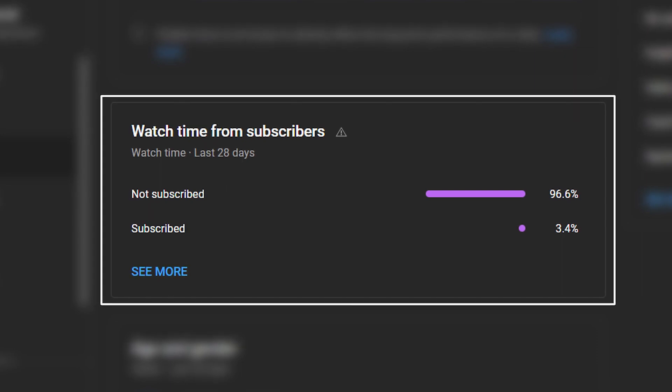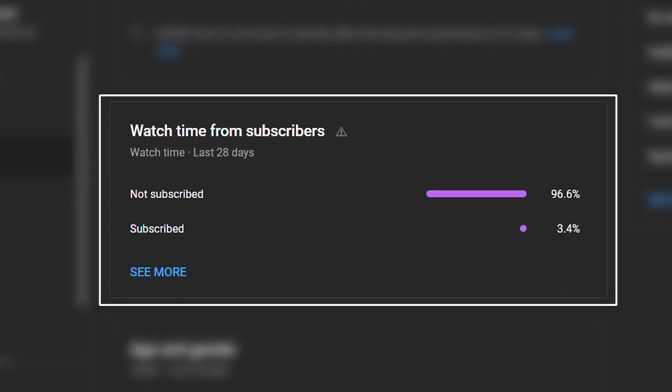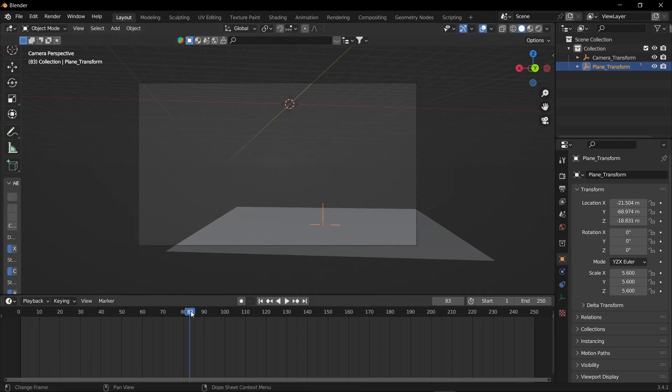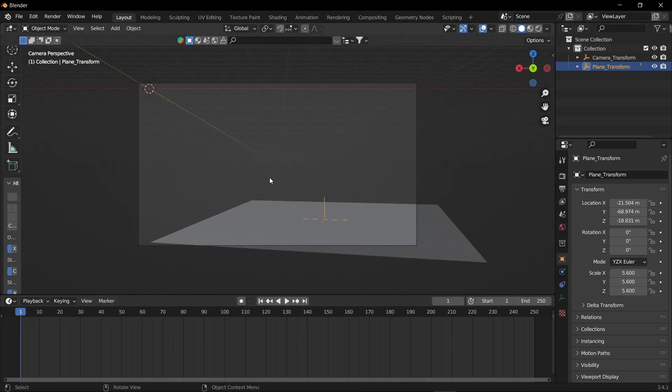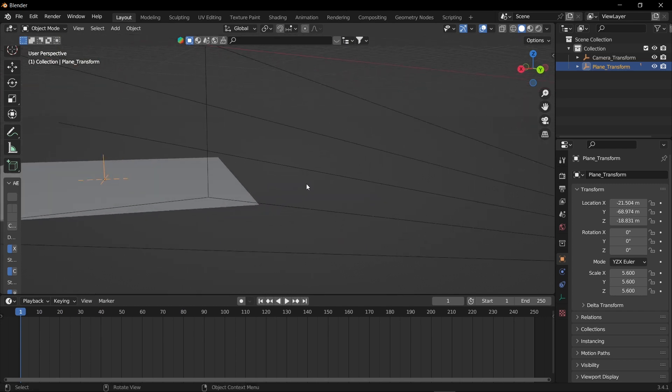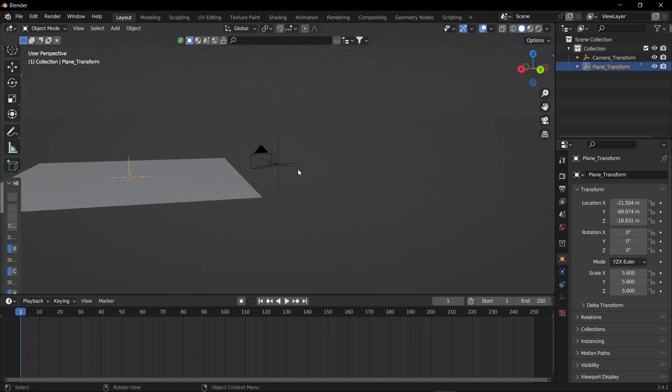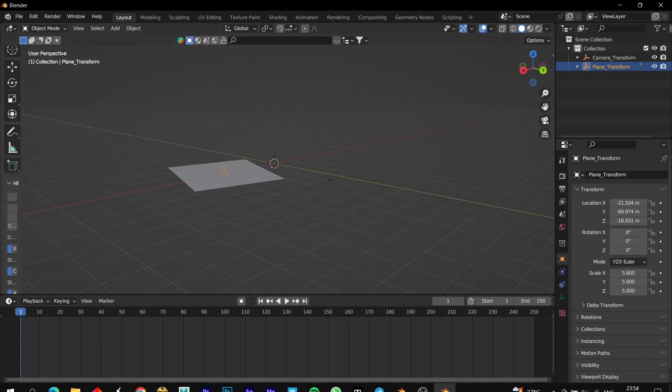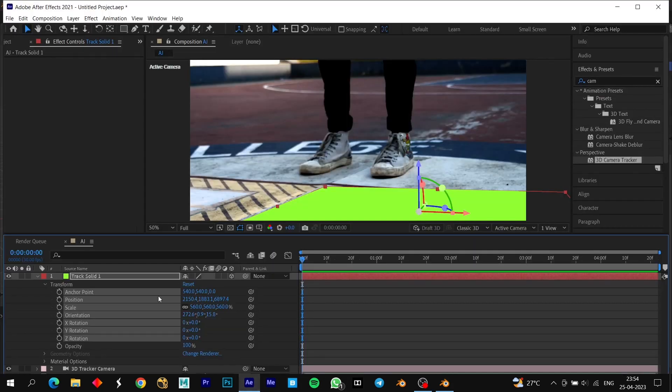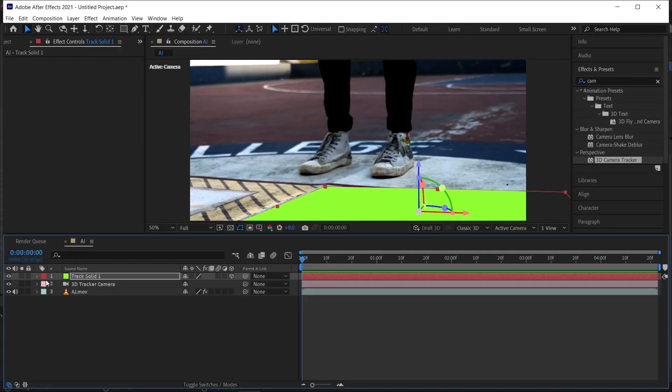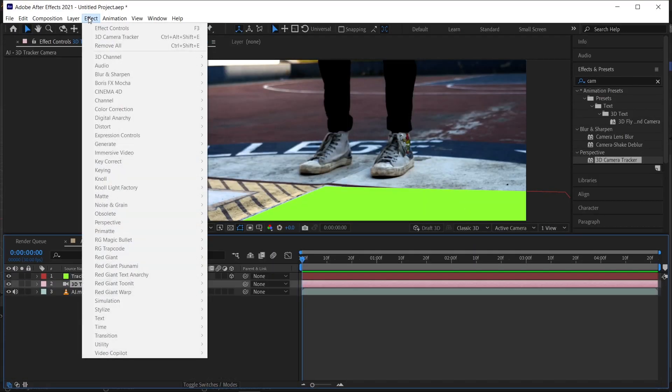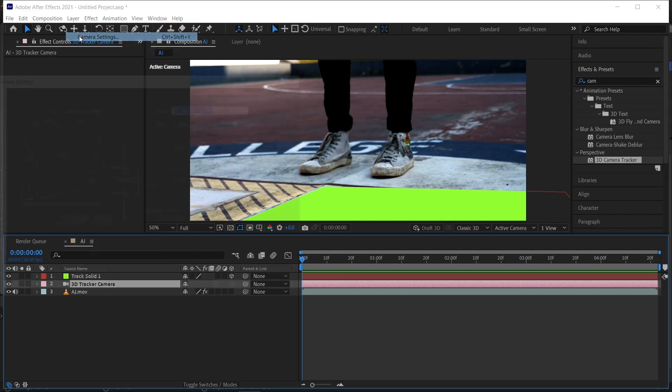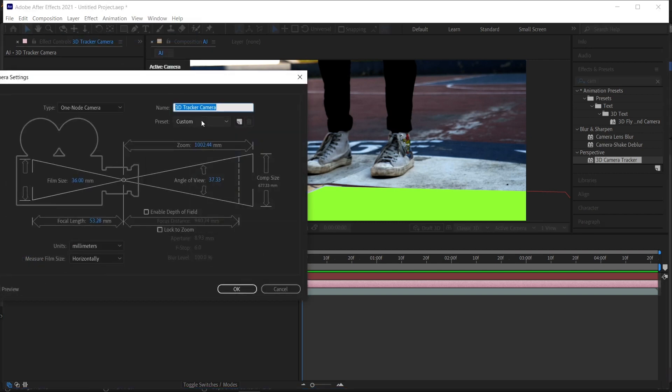Let's move on to our last step. The camera has been imported, the plane has been imported. Now we have to do one more step - that is matching the focal length of After Effects camera. Select the 3D tracker camera, go to layer, and click camera settings.